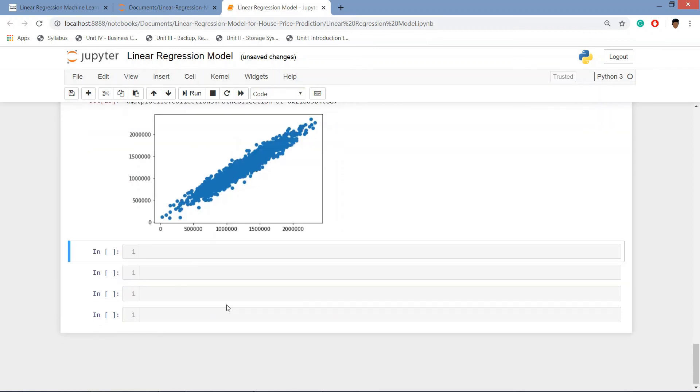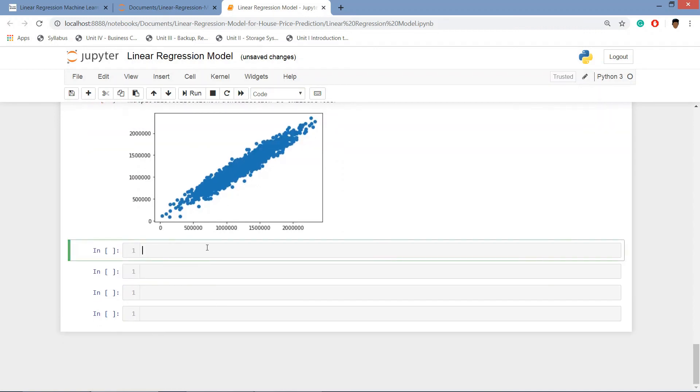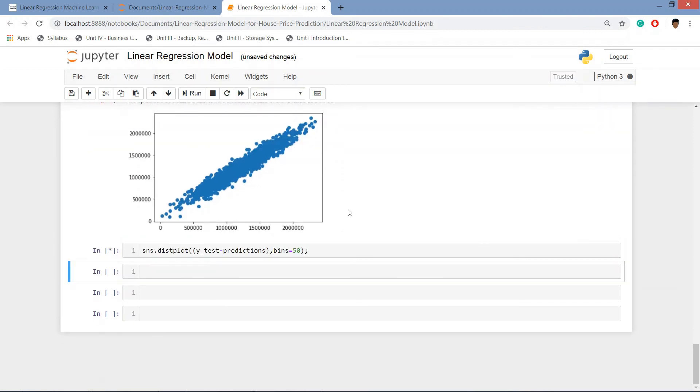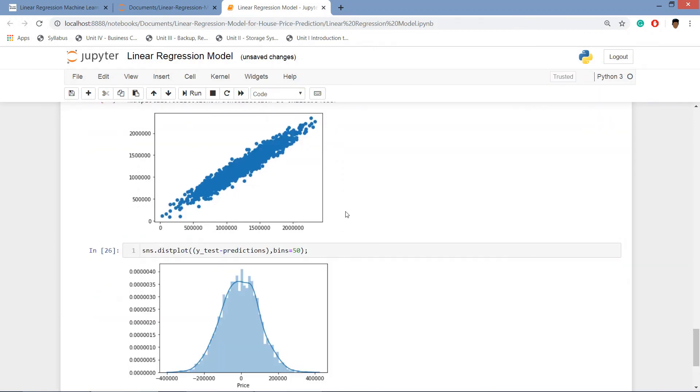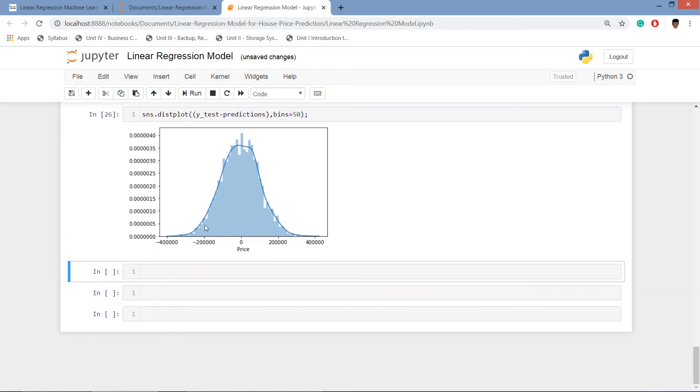If we see the distribution plot using seaborn, we see here that our model, the graph is in bell shape which is normalized and it says that our model is well predicted.